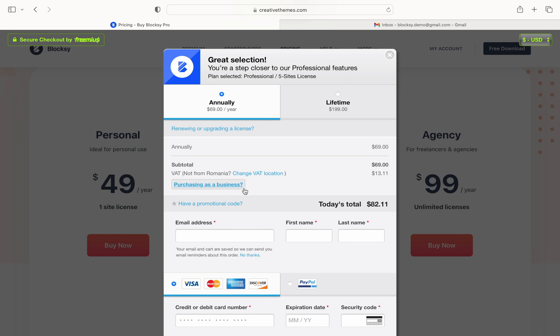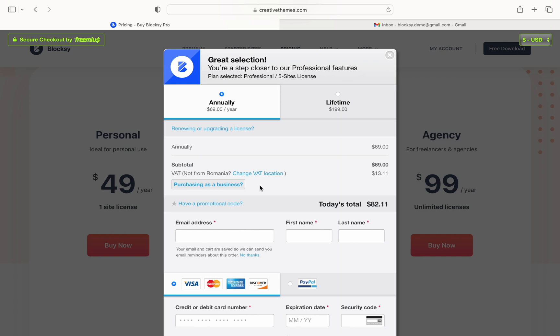We do suggest to check this out with your local government authorities to see if your business can save a little bit of money. If it turns out that your business isn't required to pay the VAT tax you can simply click the purchasing as a business button and enter your VAT tax ID there. The system will automatically calculate the new price for you.